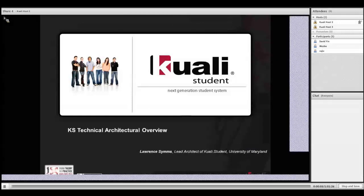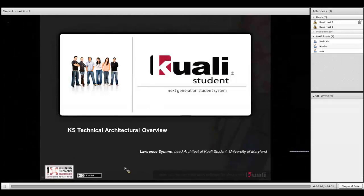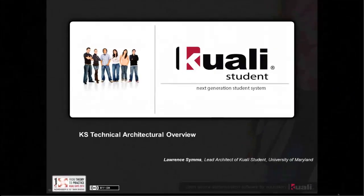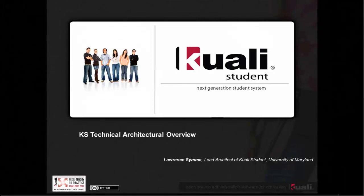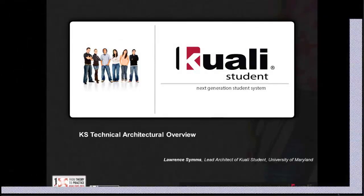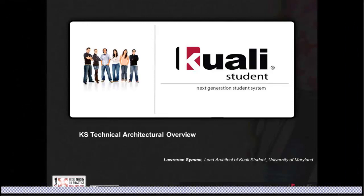Here is the presentation for the technical architecture overview for Kuali Students. You can take questions over Skype, have that window open.